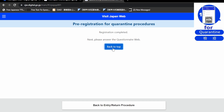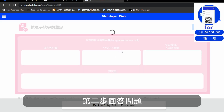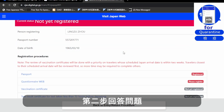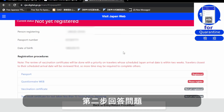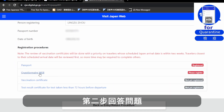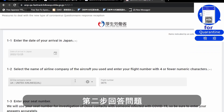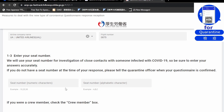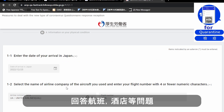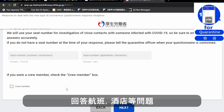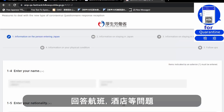Go back to the top. The second step is to continue to the next one, called Questionnaire Web. It asks more questions — you will type in your flight number, where you are going to stay, hotel information, and where you are departing from.